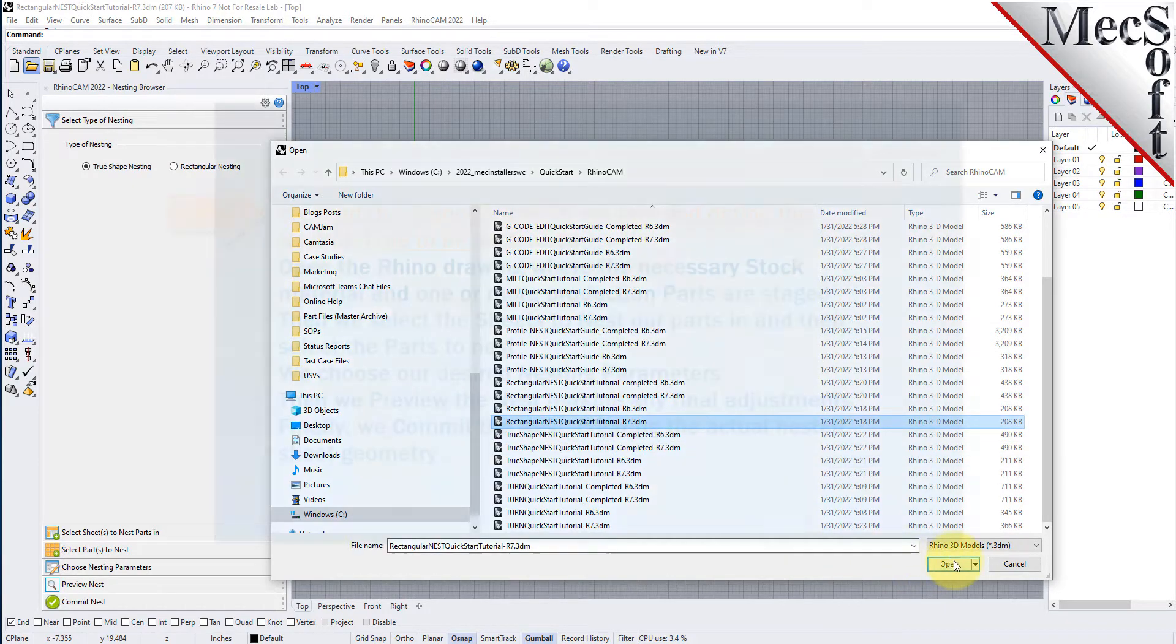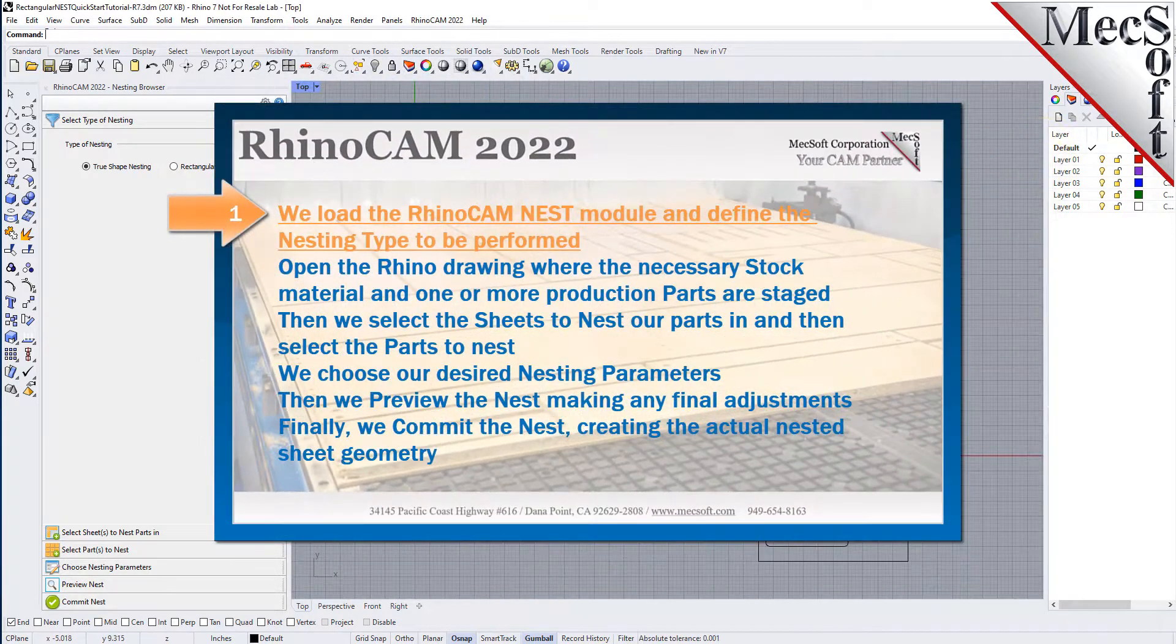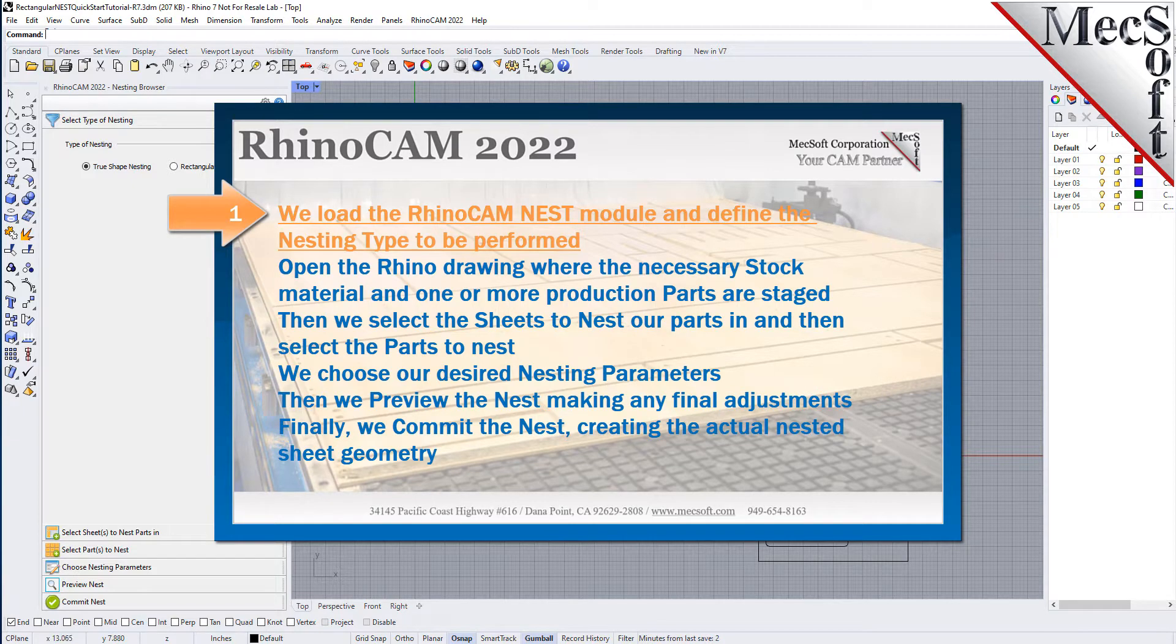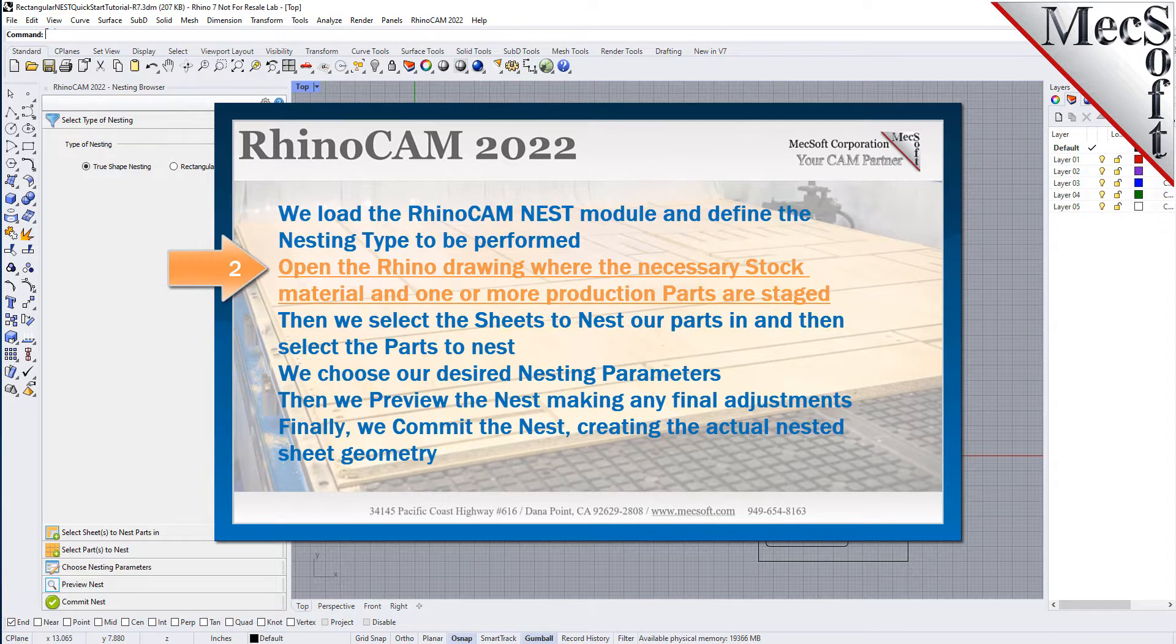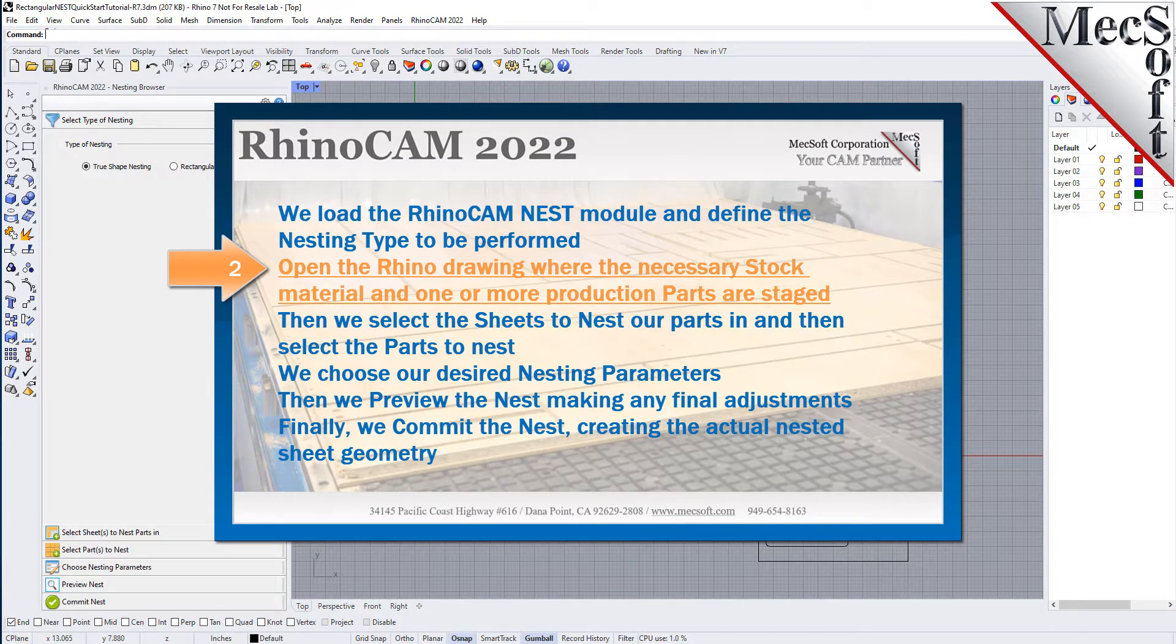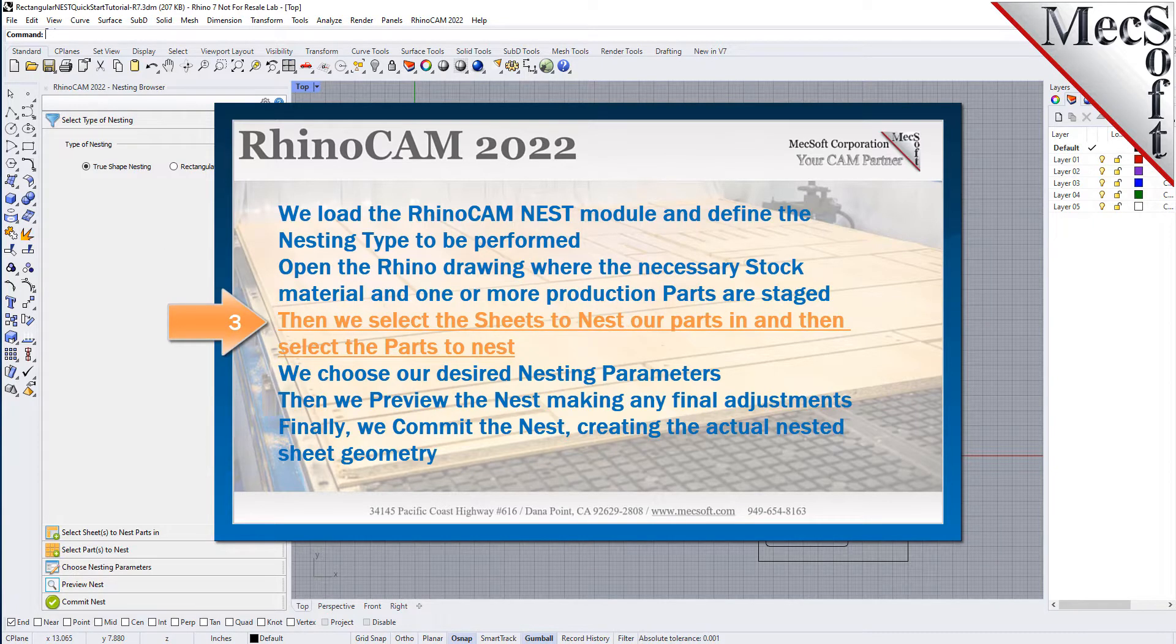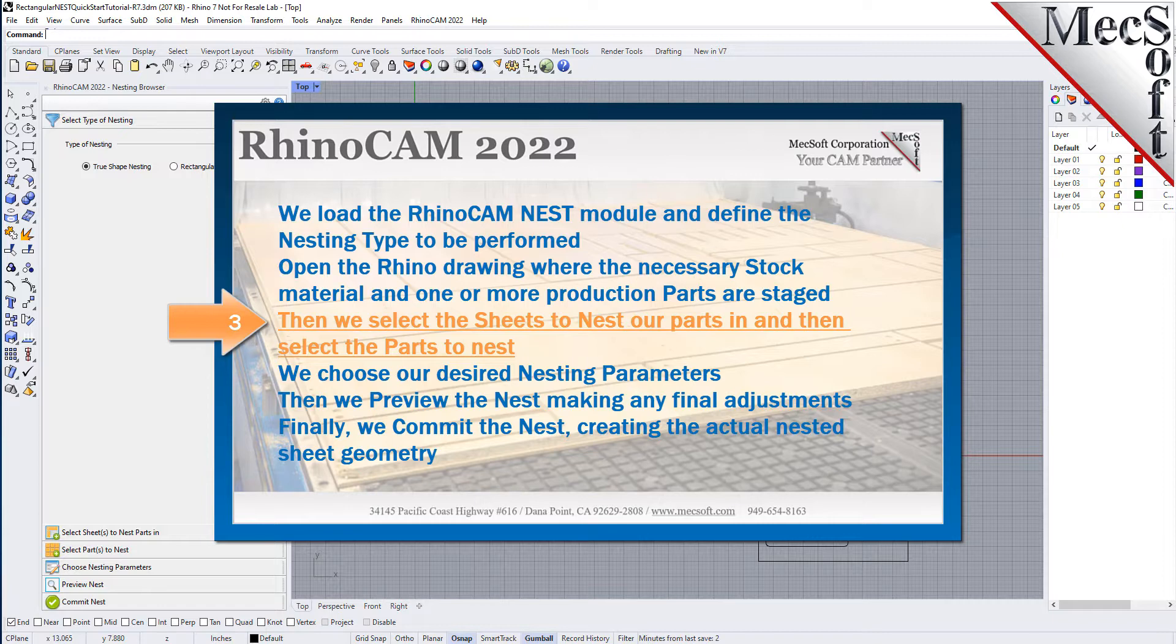The following basic steps are included in the nesting process. First, we load the RhinoCam Nest module and define the nesting type to be performed. Then, we open the Rhino drawing where the stock material and production parts are staged. Then, we select the sheets to nest our parts in, and then select the parts to nest.